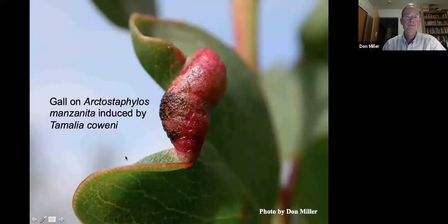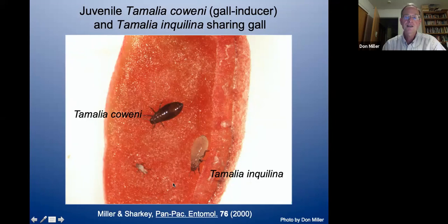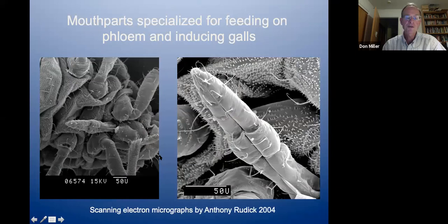Here's a close-up of one of these galls on the common manzanita, induced by the aphid Tamellia coenii, about the size of a kidney bean. If you open these galls, you may see the gall inducer, Tamellia coenii, and in about 10% of galls an inquiline, Tamellia inquilina — a species I described back in 2000. It makes a living entirely dependent on the gall-inducing species; they are closely related. These scanning electron micrographs show the specialized mouthparts of these aphids for tapping into the phloem.